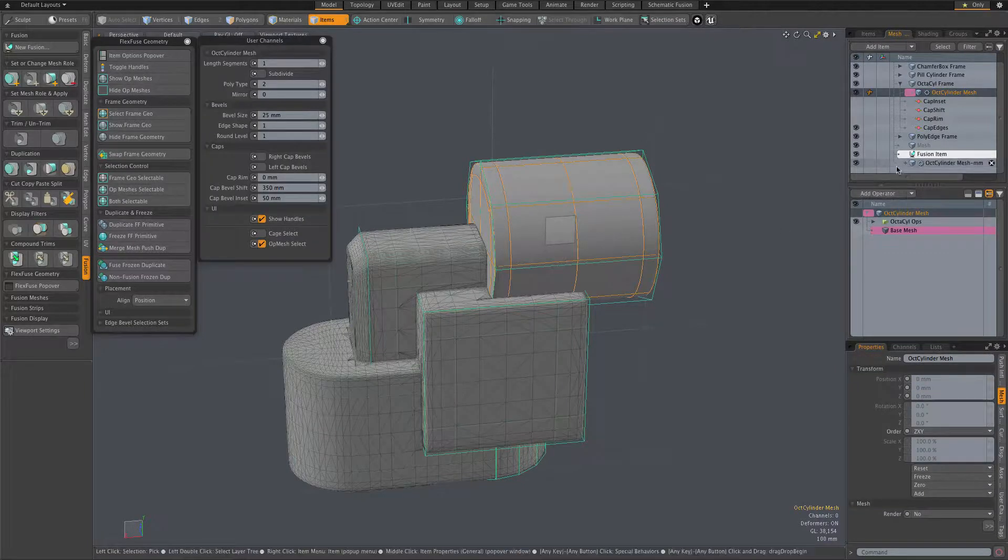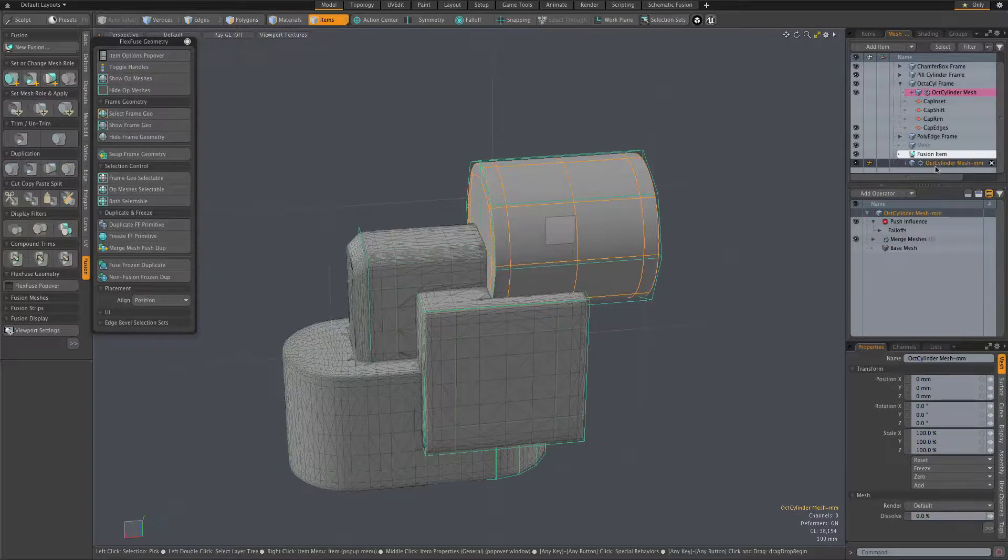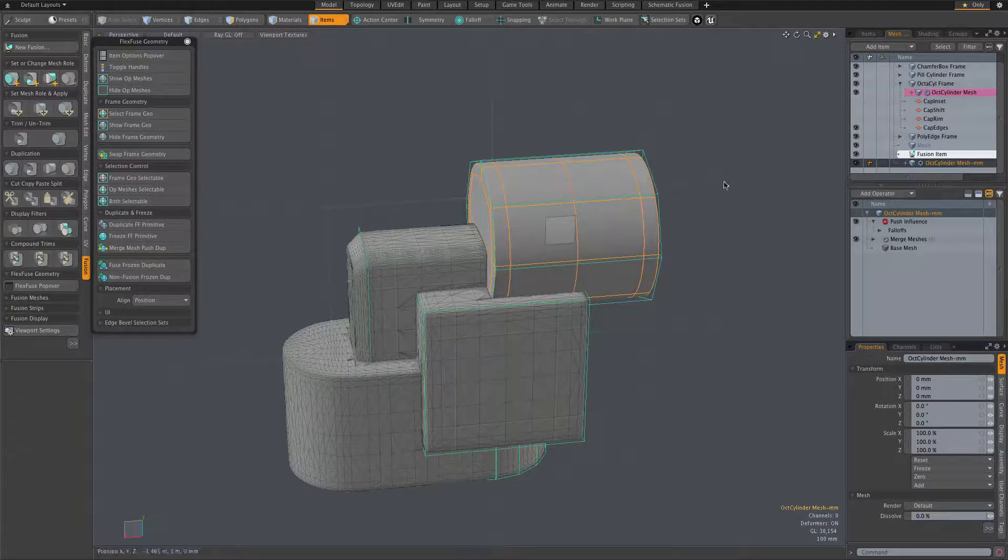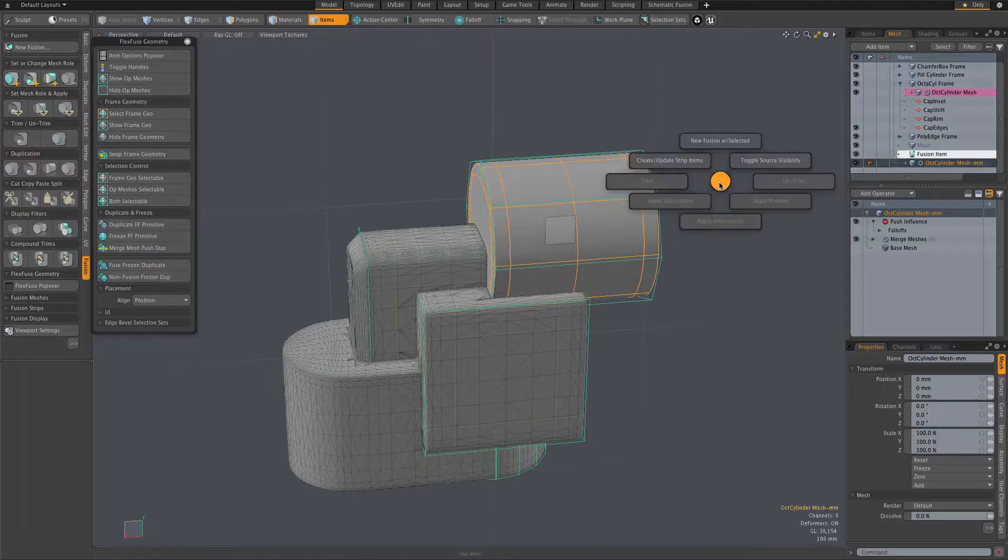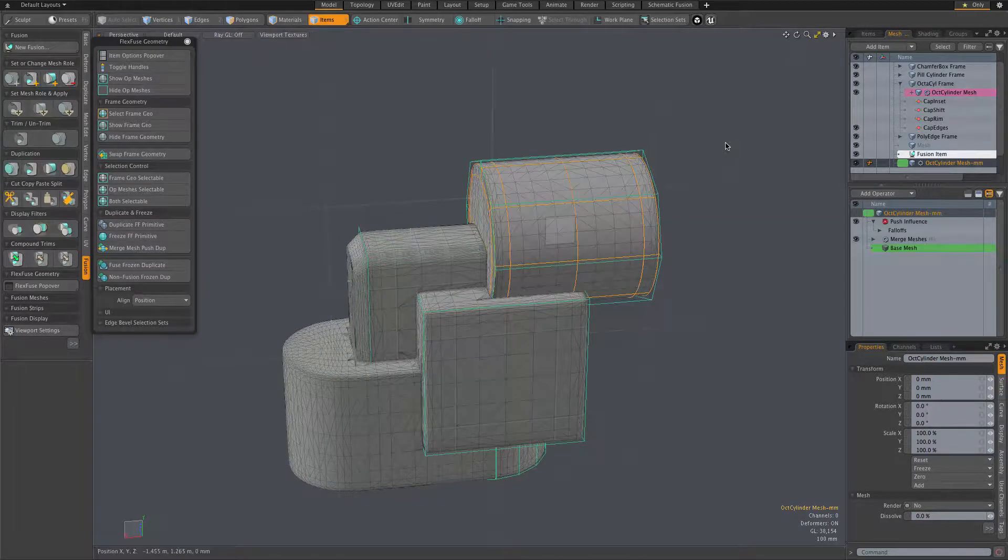And you've got to be careful here, since they're both together, make sure you're actually selecting the duplicate. We have that duplicate mesh, and we can make that a new fusion item.